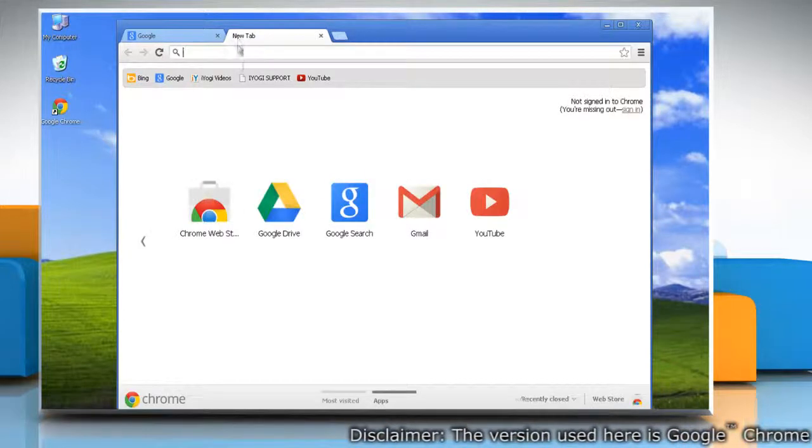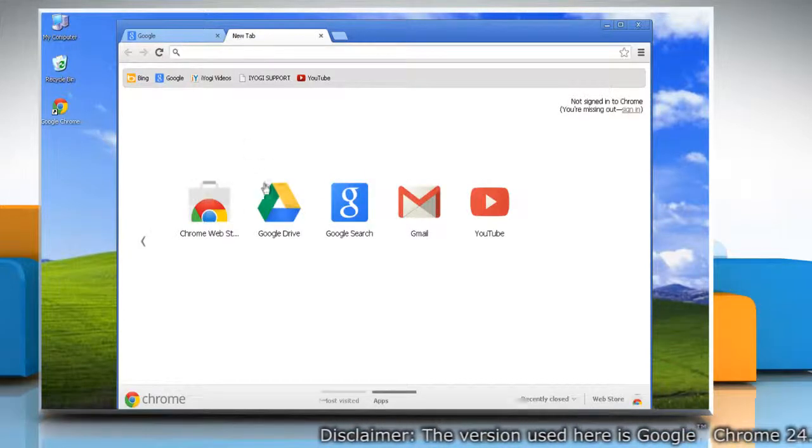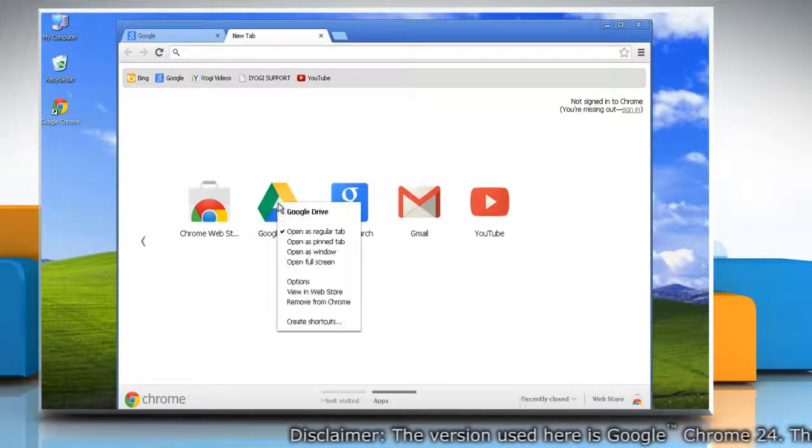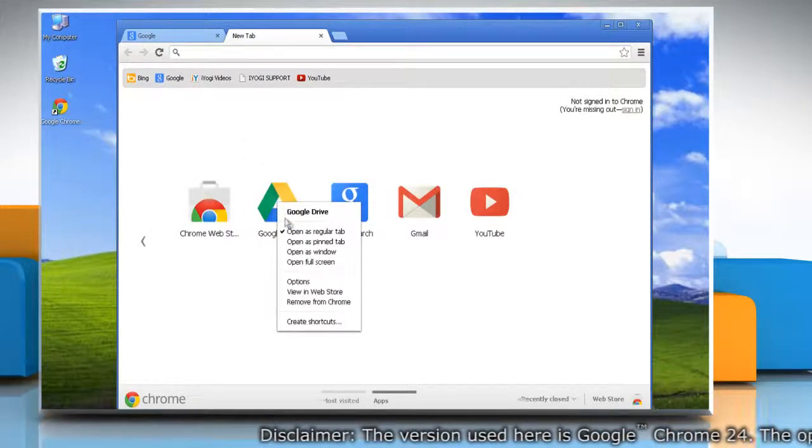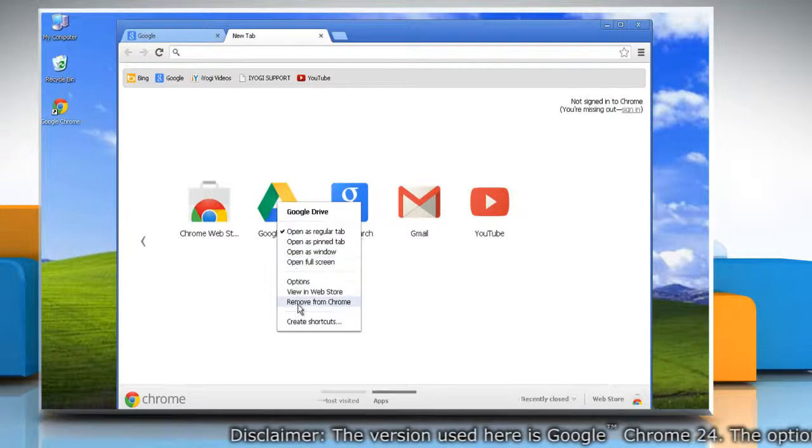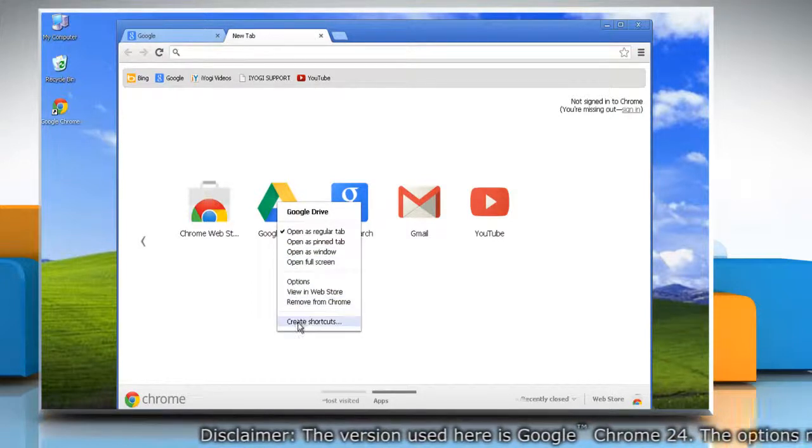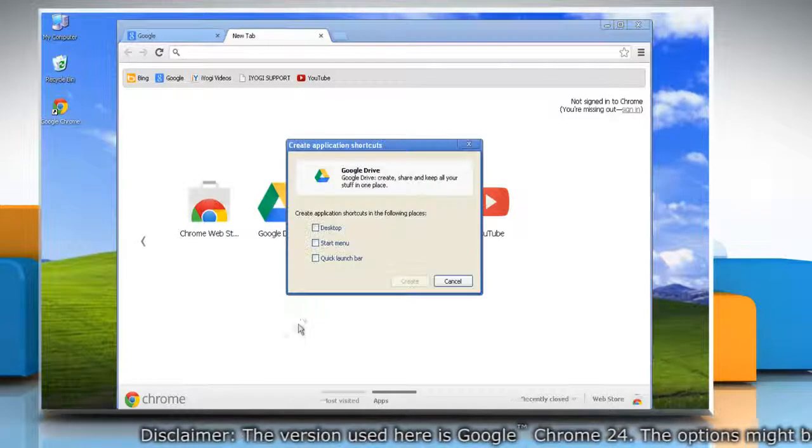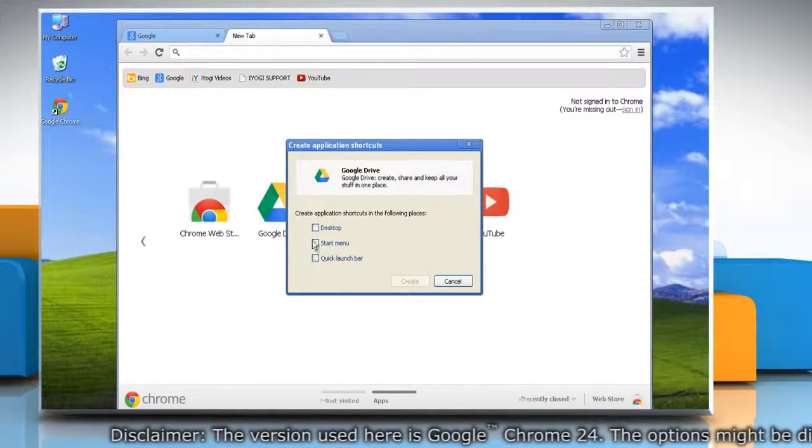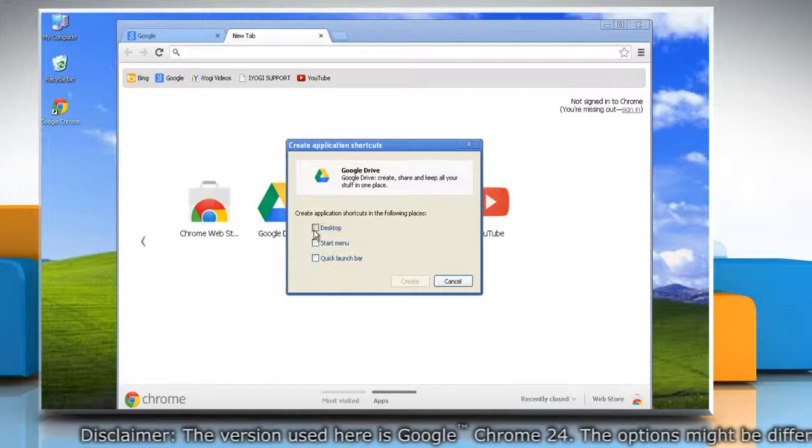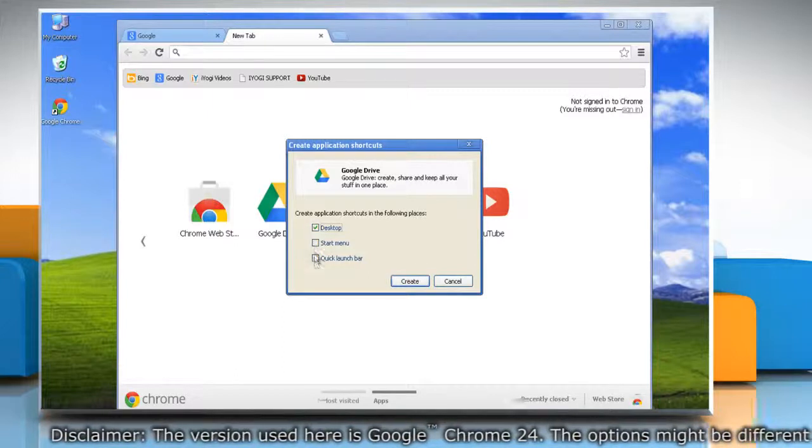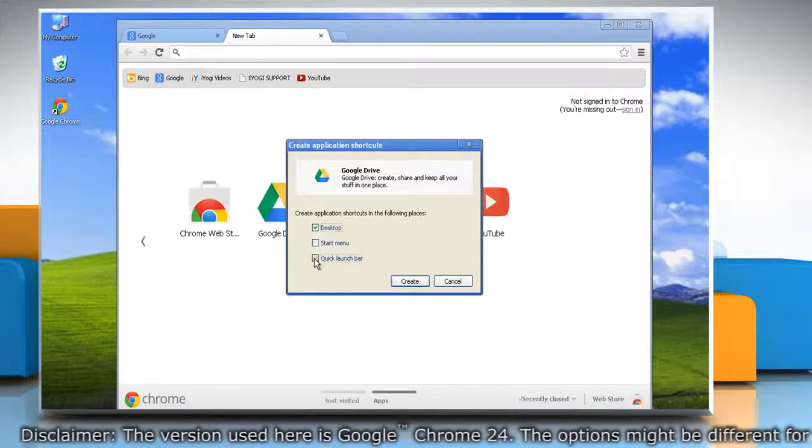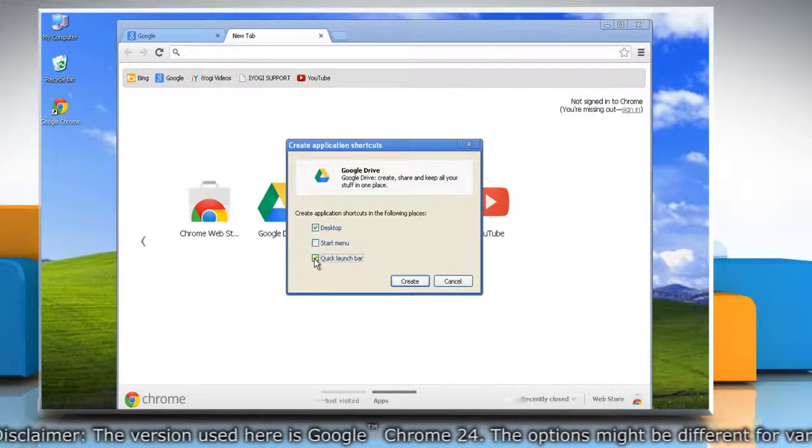To open the new tab page, right-click on an app icon in the app section of the page and select create shortcut. In the dialog box that appears, choose where you would like the shortcuts to be placed on your computer.